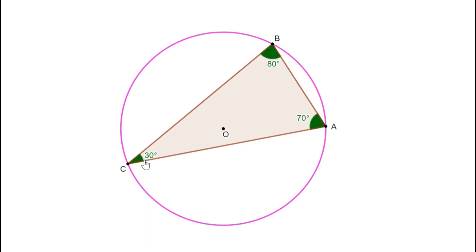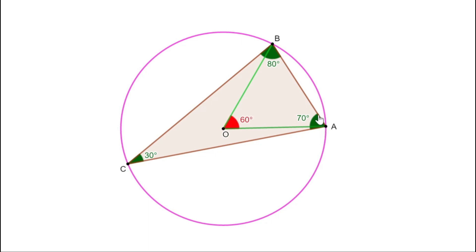Look at angle C, which is 30 degrees. It is the angle made by arc BA on its alternate arc, so it is half the central angle of arc BA. Joining A and B to the center O, since angle C is 30 degrees, angle AOB equals 60 degrees. Similarly, angle A is 70 degrees — it is the angle made by arc BC on its alternate arc, so angle BOC equals 140 degrees.